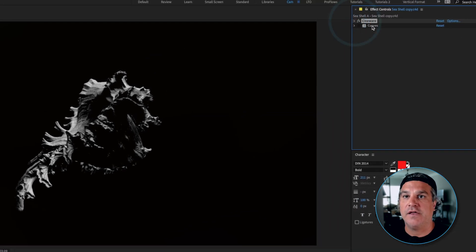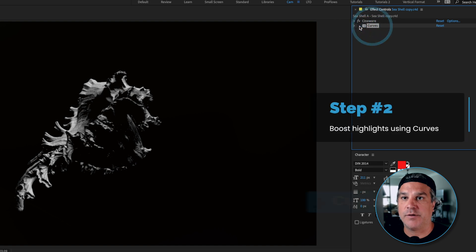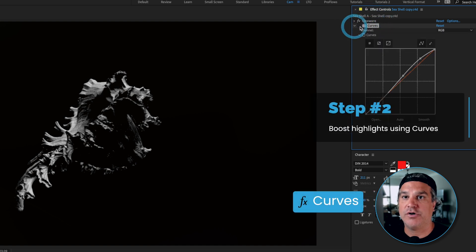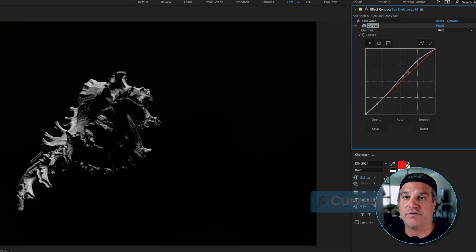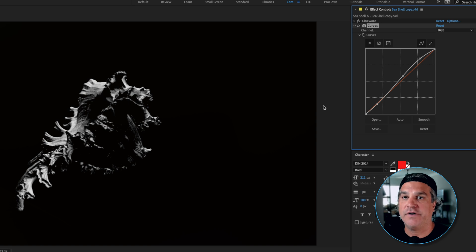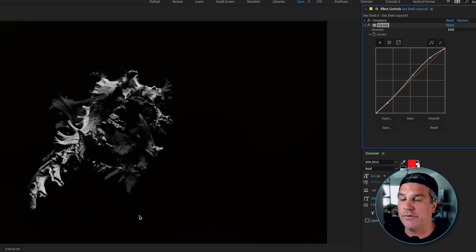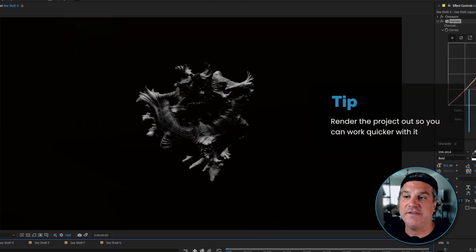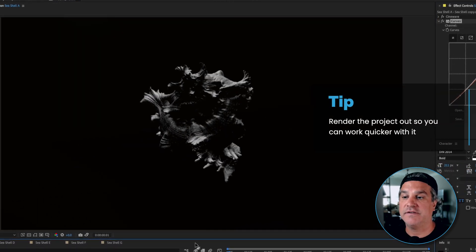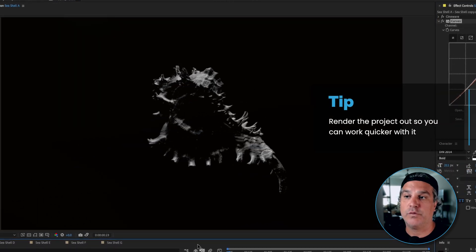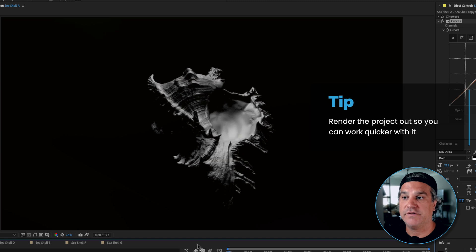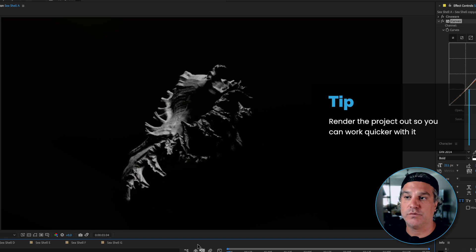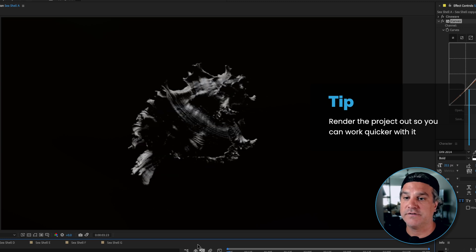And if I close this, the only other thing I did is I applied a curves effect. Very simple curves effect where it's kind of boosted some of the highlights and it's very subtle but that is on now. So you can see this is the render of the seashell and it's just rotating around just like this.